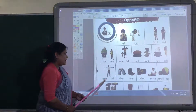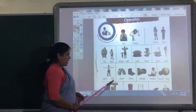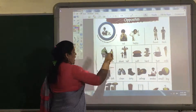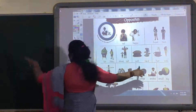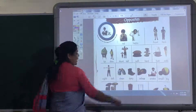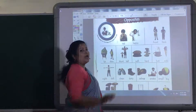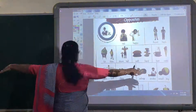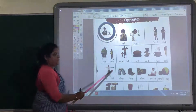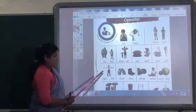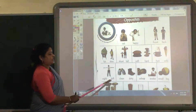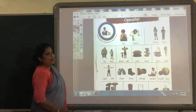Now, right and left. See — this man is showing his right. Left. Right, left. Right, left. And the opposite word of right is left.